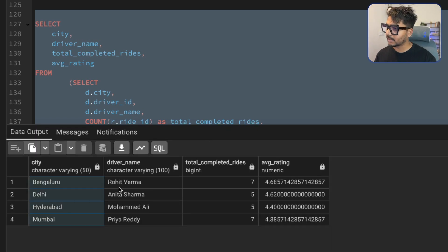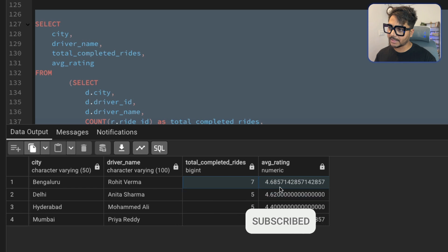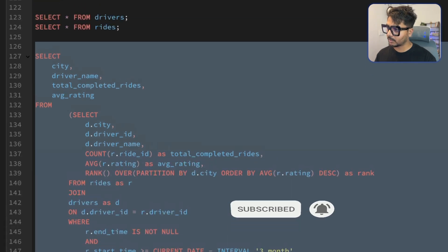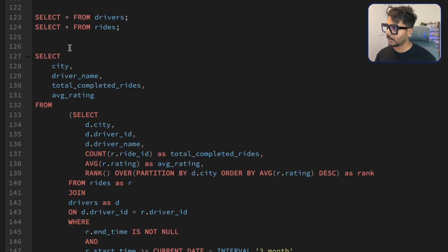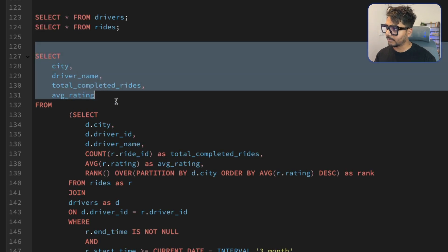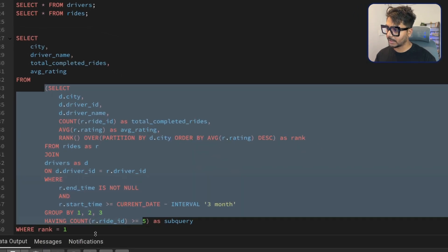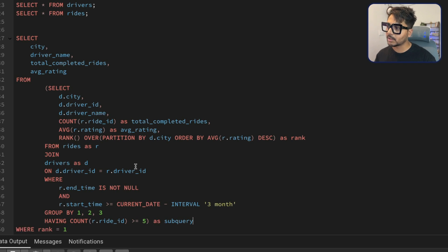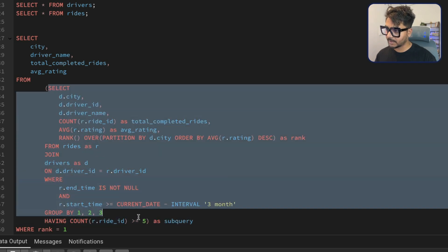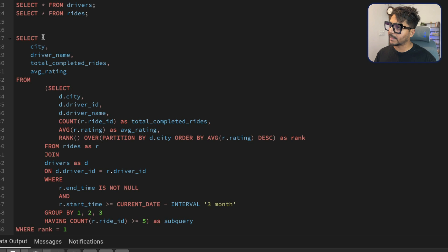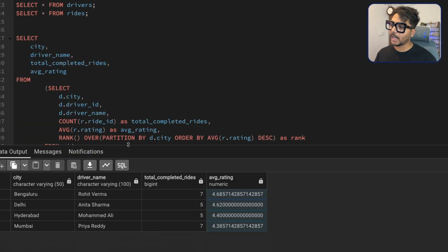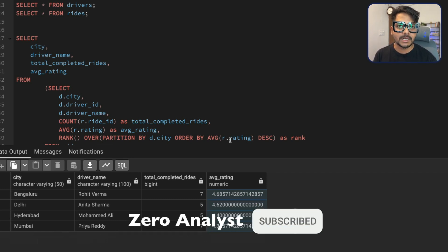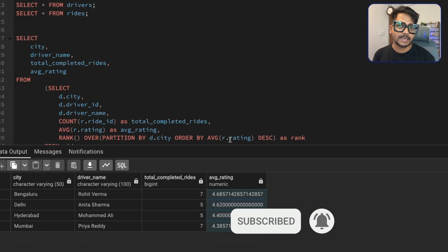The final result shows each city, the top driver name, their total rides, and average rating. We used a subquery because the RANK column created by the window function can't be directly referenced in a WHERE clause within the same query level. That's how we solved this question. Thank you for watching — if you learned something new, please subscribe, and I'll see you in the next video. Keep learning and stay consistent!